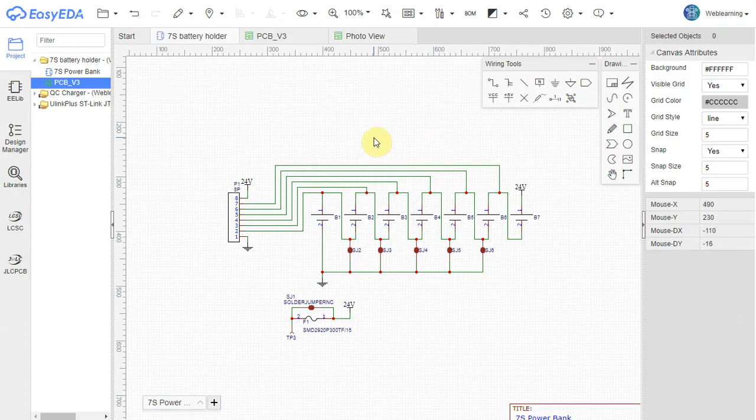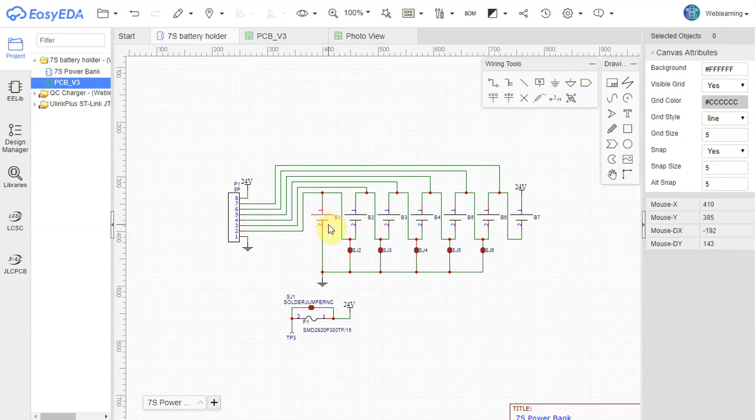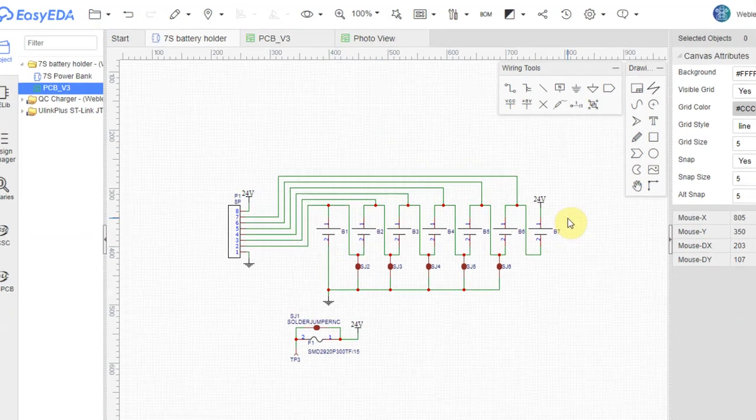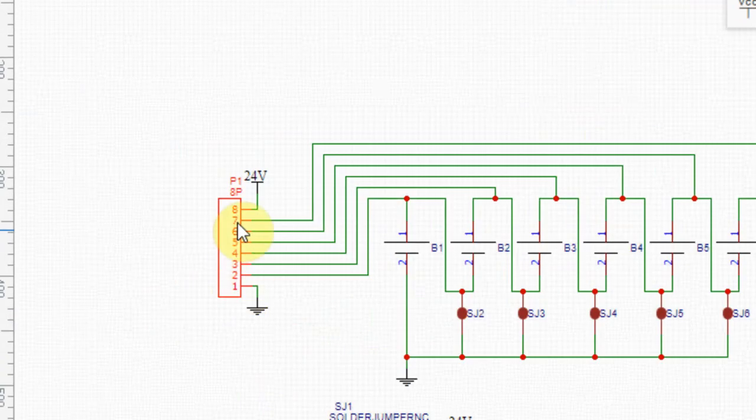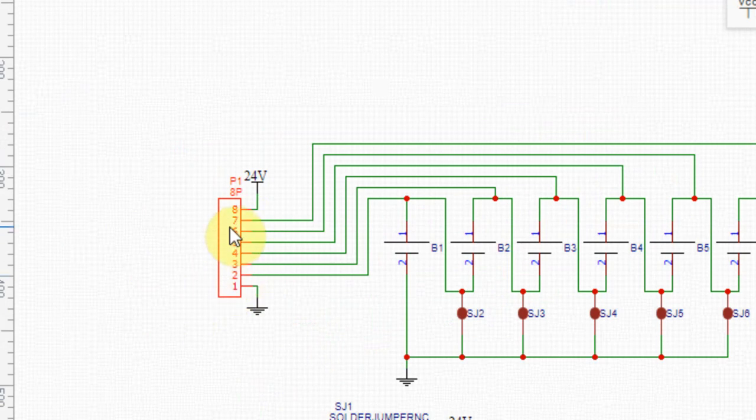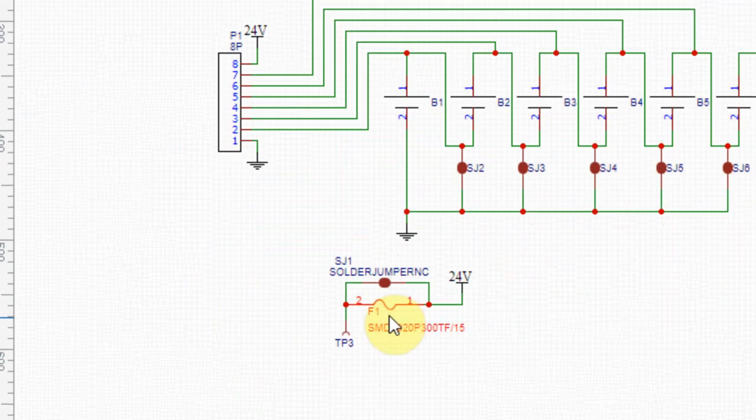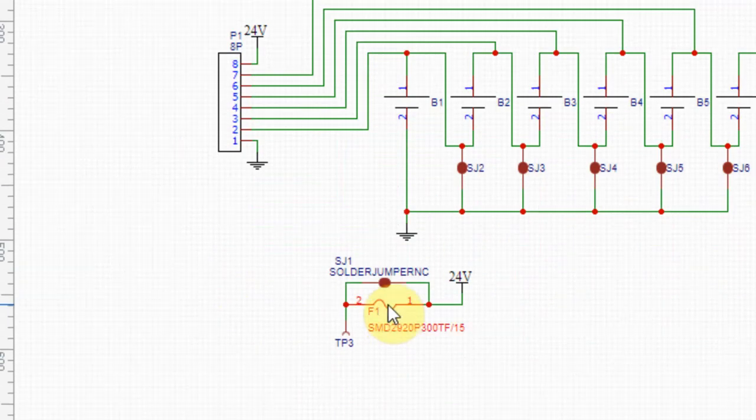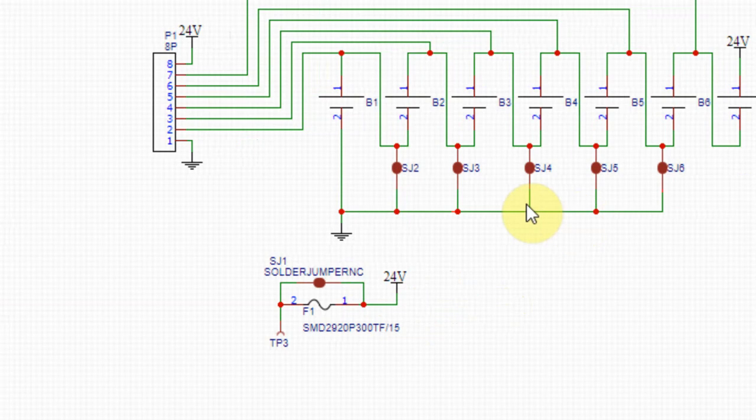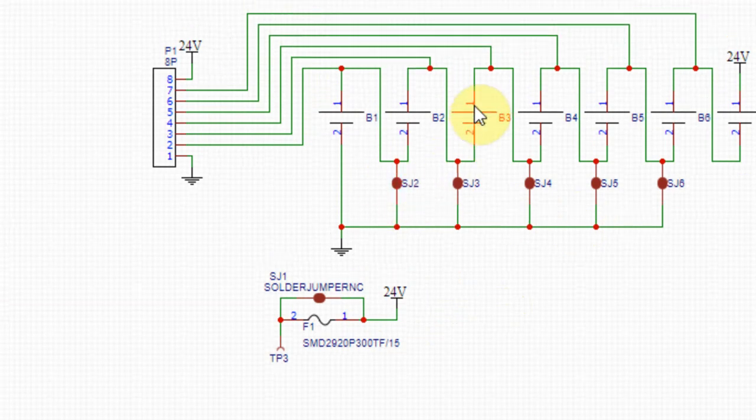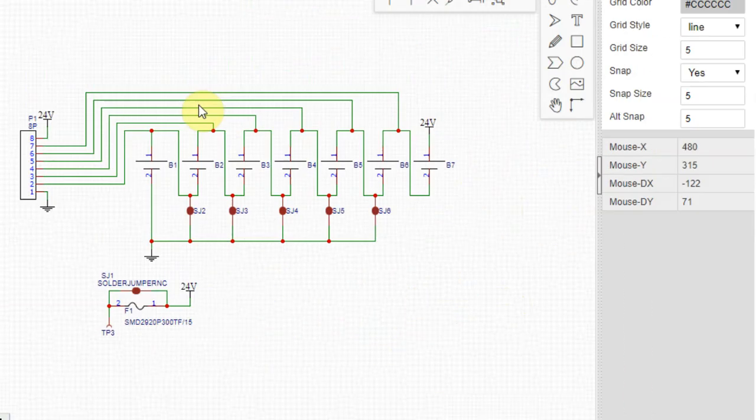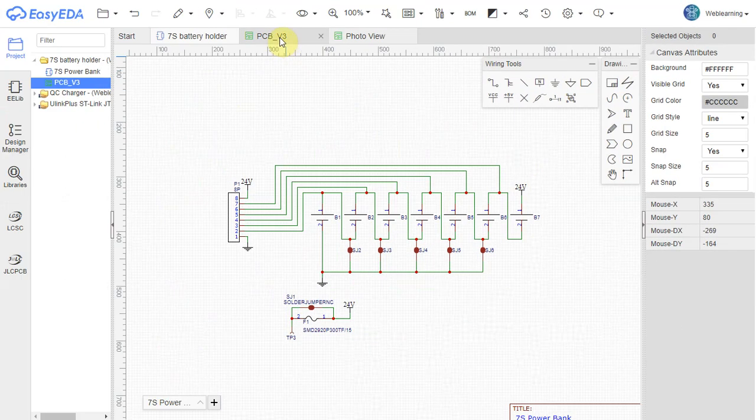So I went to EasyEDA and I drew quickly 7 batteries in series. I put a header for BMS, a small fuse, thermal fuse, a jumper for the thermal fuse and some jumpers for the batteries and I'll show you how all of this is working.